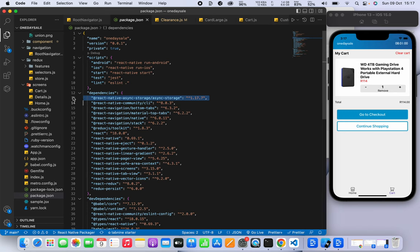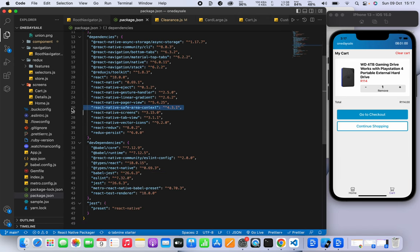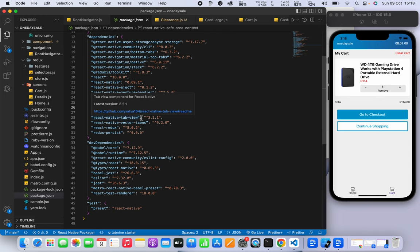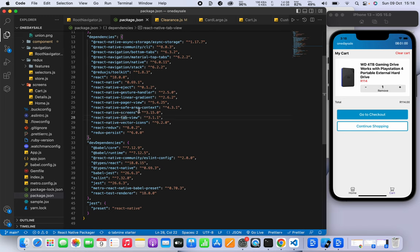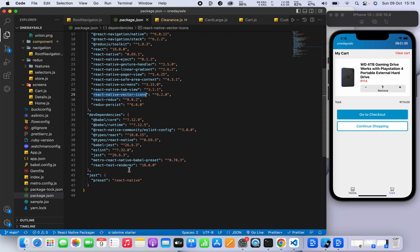React Native Async Storage is the package we're using to save the record of the cart. We also have the Material Top Tabs, Bottom Tabs, native navigation, and stack navigation. We have React Native Safe Area Context, which prevents the screen from going into the status bar — it works on both Android and iOS. We also have React Native Icons.